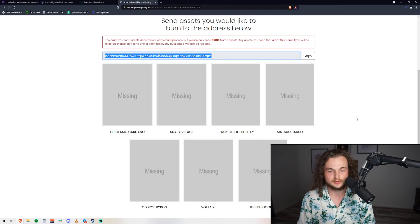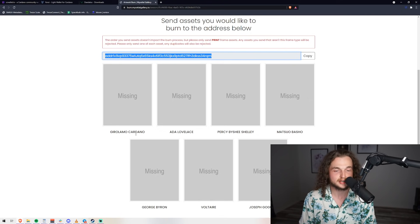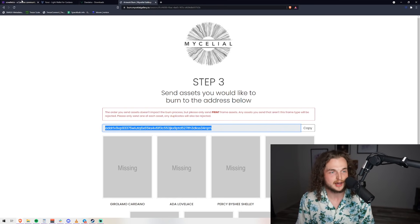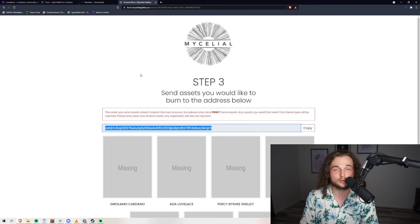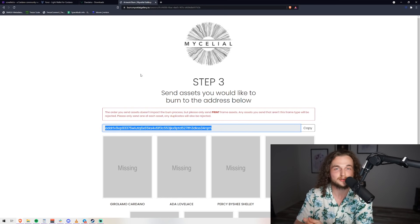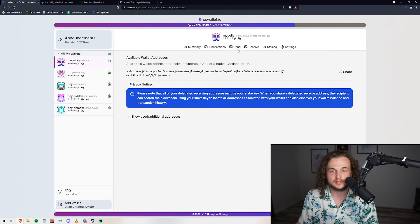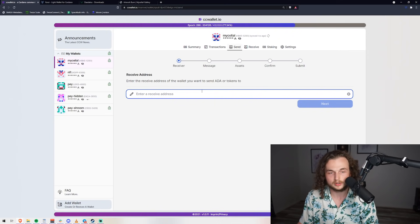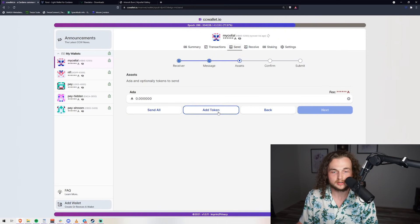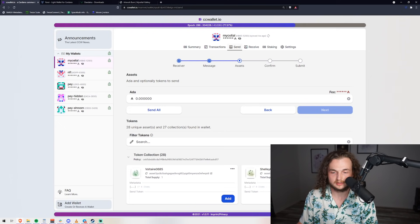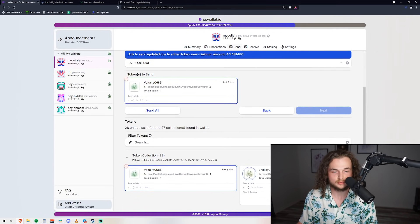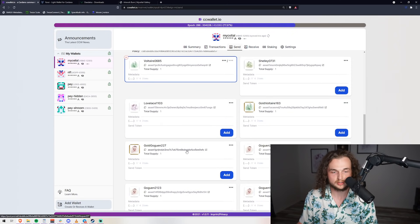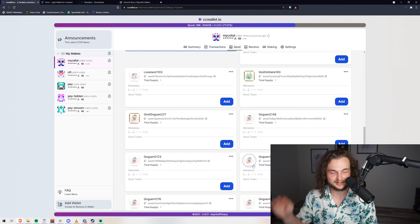Now we're at the burn page. Send assets you would like to the burn address below. All we're going to have to do here is click copy. You can see them all right here: Cardano, Lovelace, Shelley, Basho, Goguen, Voltaire, and Byron. Once we have that address copied, we can go to any of our wallets. We're going to be using CCWallet today. We're going to go to the send tab, paste that in there, and then we're going to click Add Token.